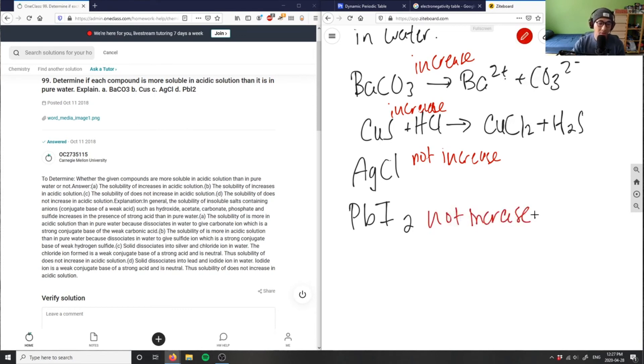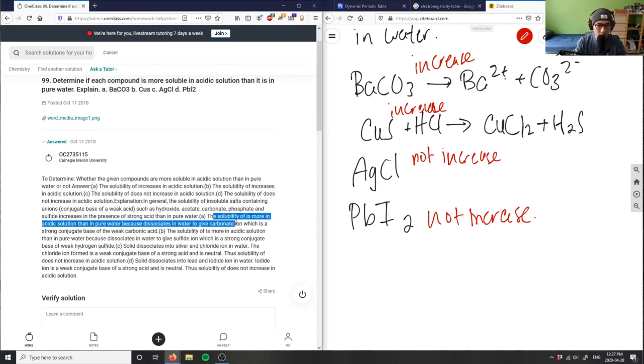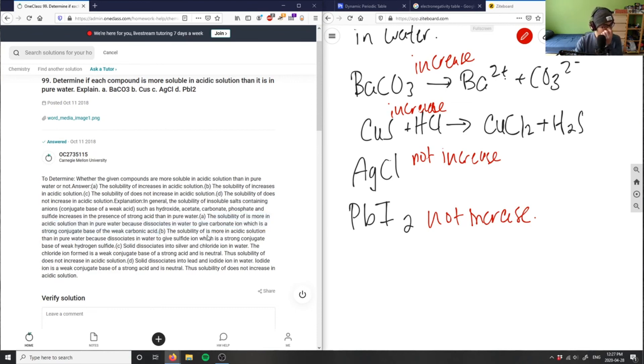And I believe this answer is correct, let me just read it real quick. Solubility is more - conjugate base is a weak carbonic acid, it's good.